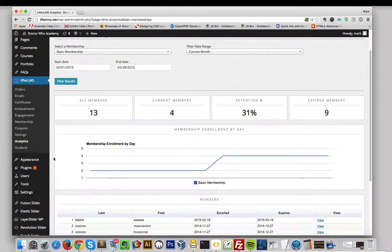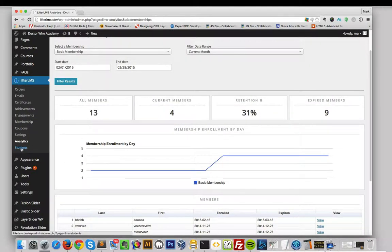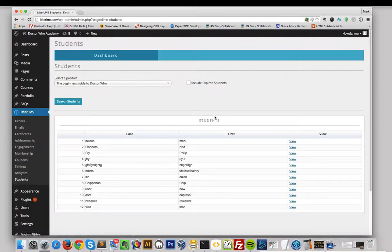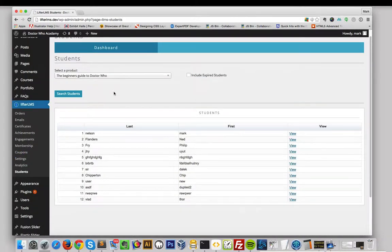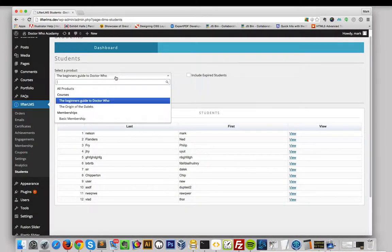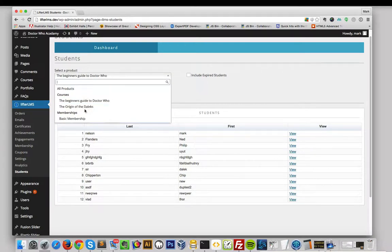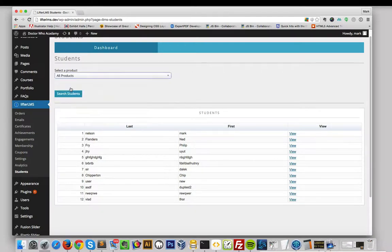To get to the Student Management section, click on Students under Lifter LMS. On the Student Management section, you can filter your students by courses, memberships, or view all.